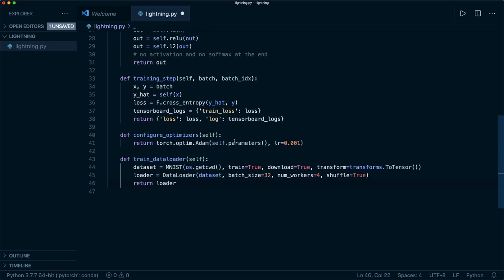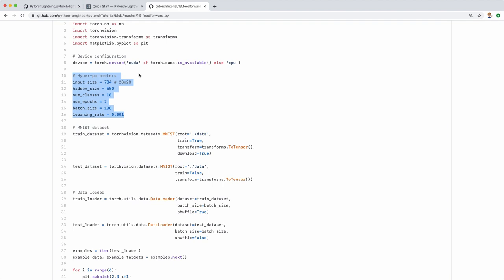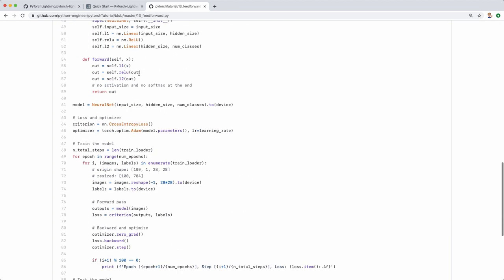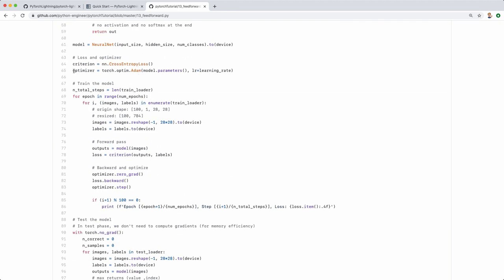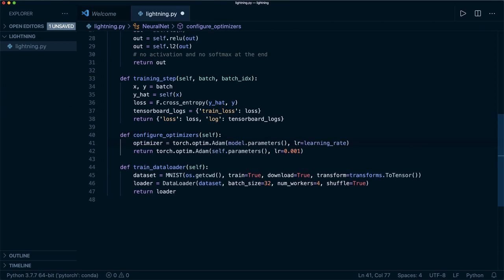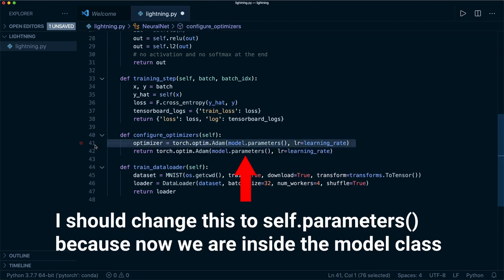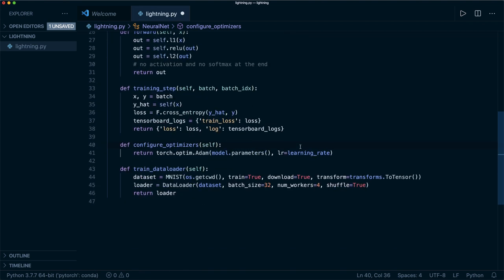Let's start with the simplest one: configure_optimizers. There you simply put in the optimizer you created. In our original script, we used the Adam optimizer. So we return it in one line — our Adam optimizer with the learning rate from our hyper parameters.